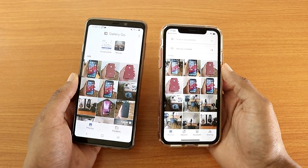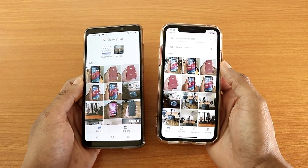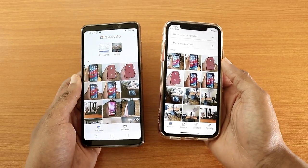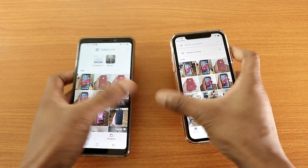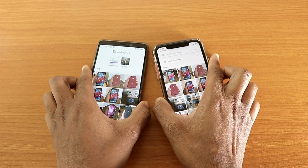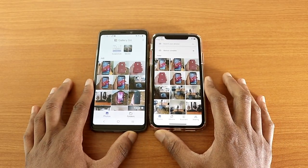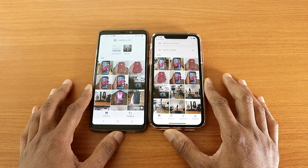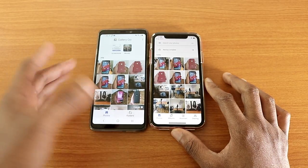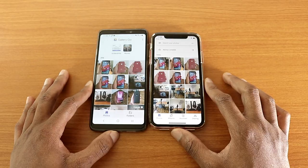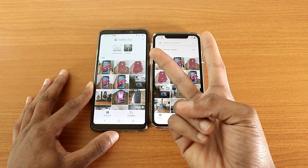Both apps are free on the app store — no money required. So what do you guys think about Google Photos and Gallery Go? Are you going to use them? Drop a comment below to let me know if you're going to try Gallery Go, and that's it — peace!